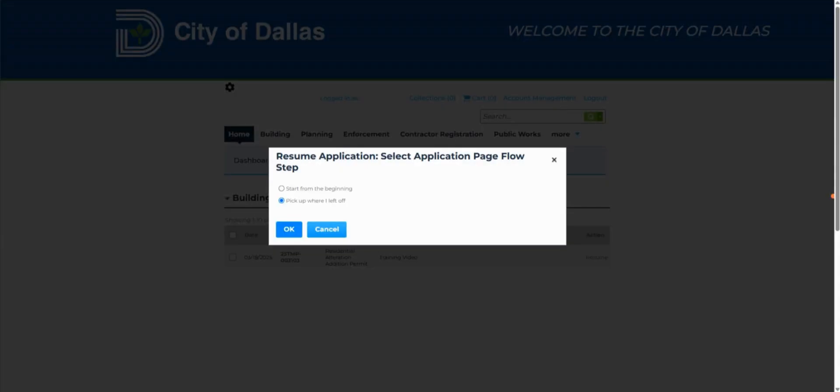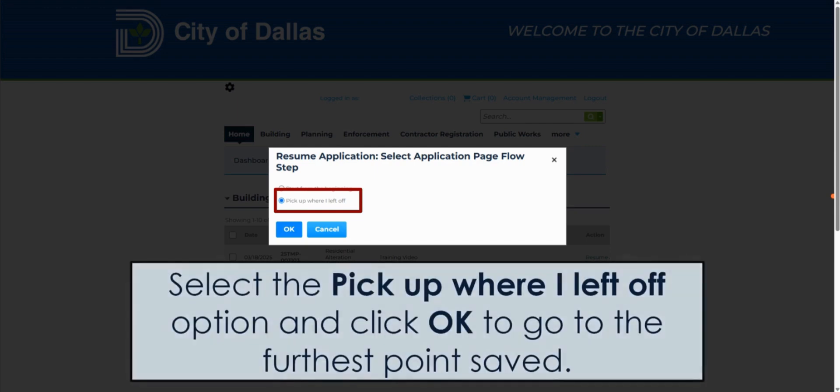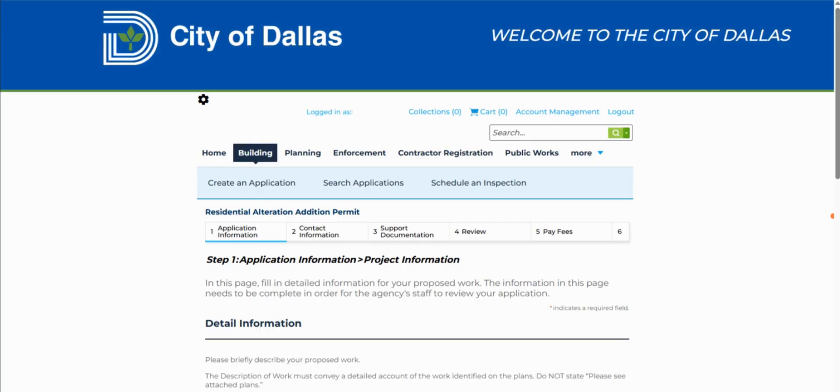The other option when you are resuming an application is the Pick Up Where I Left Off option. When you have selected this option and click on OK, you will be taken to the furthest part of the application that you saved. As you see here, we were brought to the page where we previously saved the application. It's just that easy.